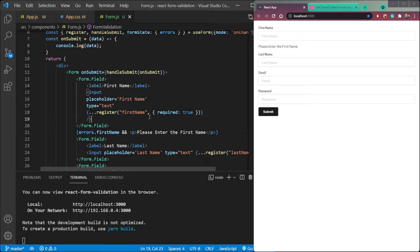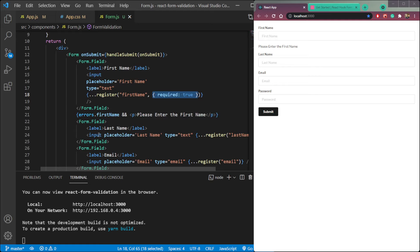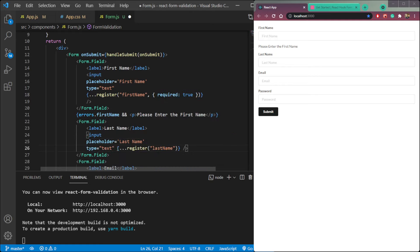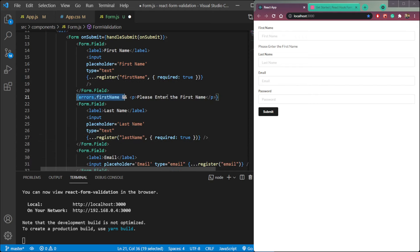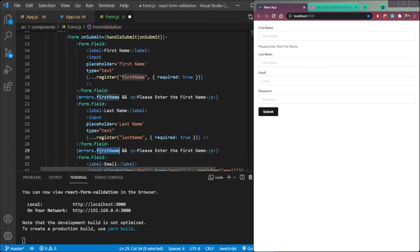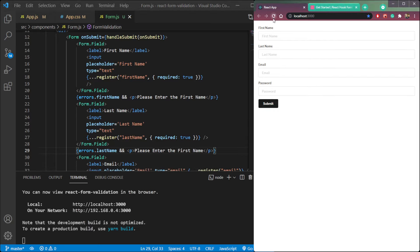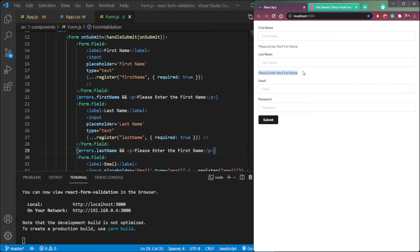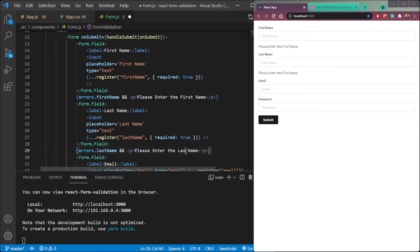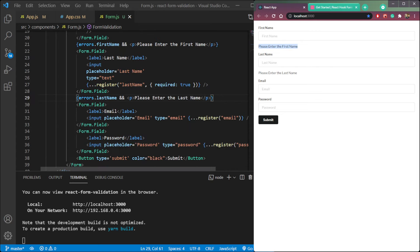We can repeat this for all other elements. Make required: true in the second input which is last name, and add the error message after the form field — this should be 'last_name'. Refresh the page, click submit, and we see 'please enter the first name' and 'please enter the last name'. We can repeat it for the other fields also.